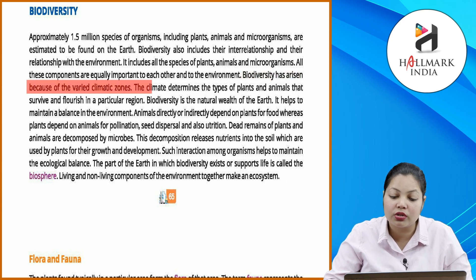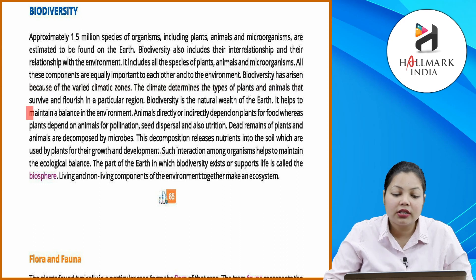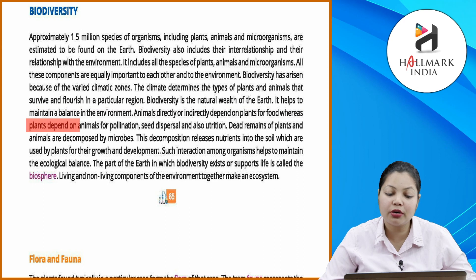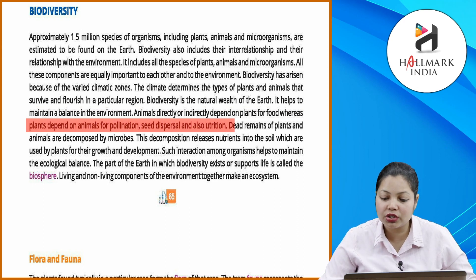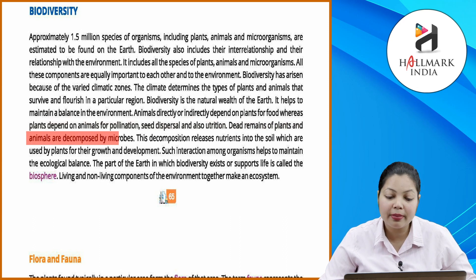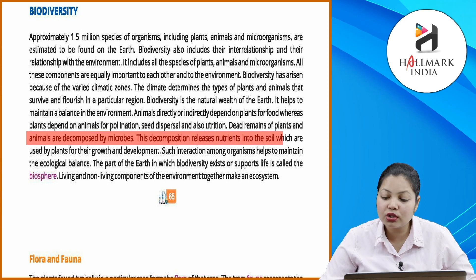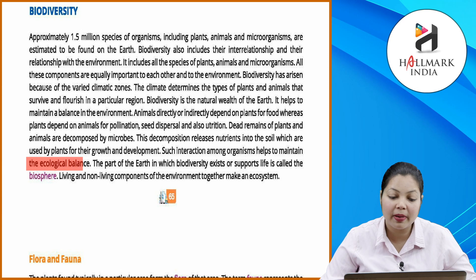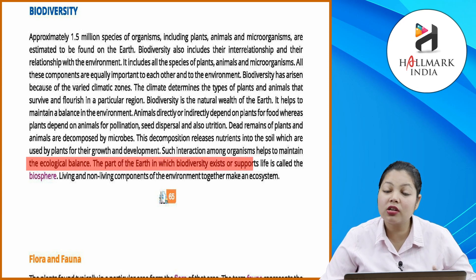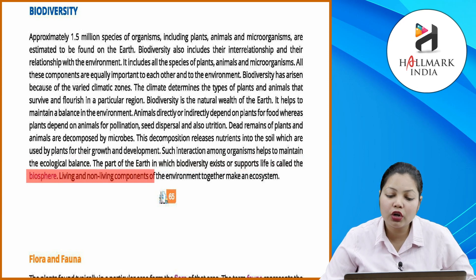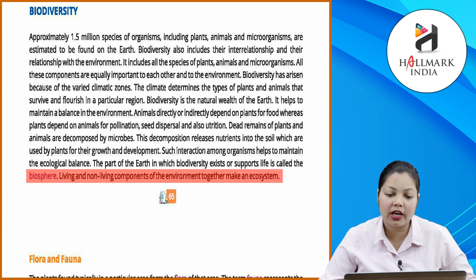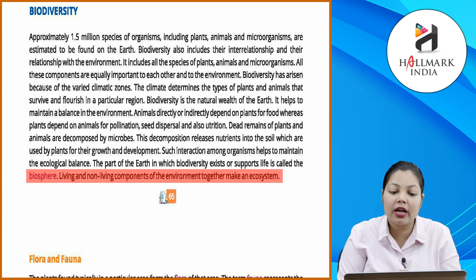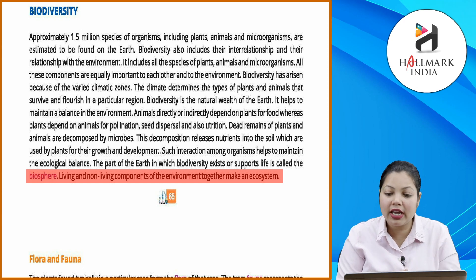Biodiversity has arisen because of varied climate zones — climate determines the types of plants and animals that maintain a balance in the environment. Animals directly or indirectly depend on plants for food, whereas plants depend on animals for pollination, seed dispersal, and nutrition. The remains of plants and animals are decomposed by microbes, releasing nutrients into the soil used by plants for growth and development. Such interactions help to maintain ecological balance.